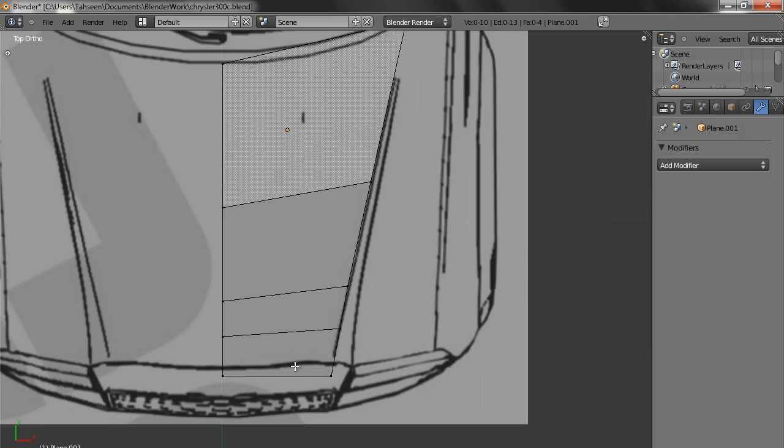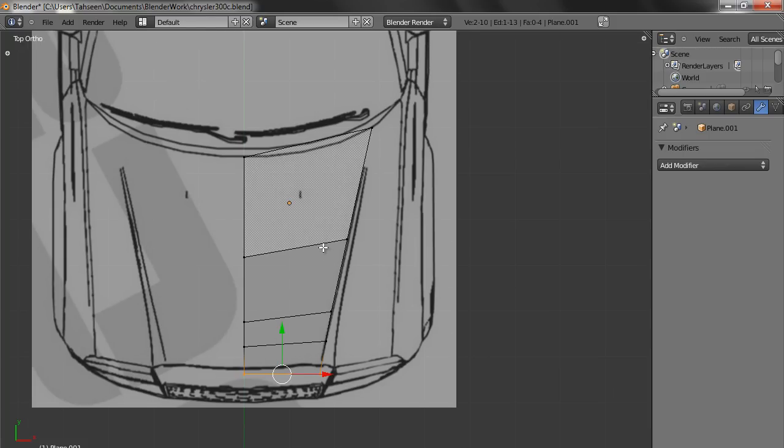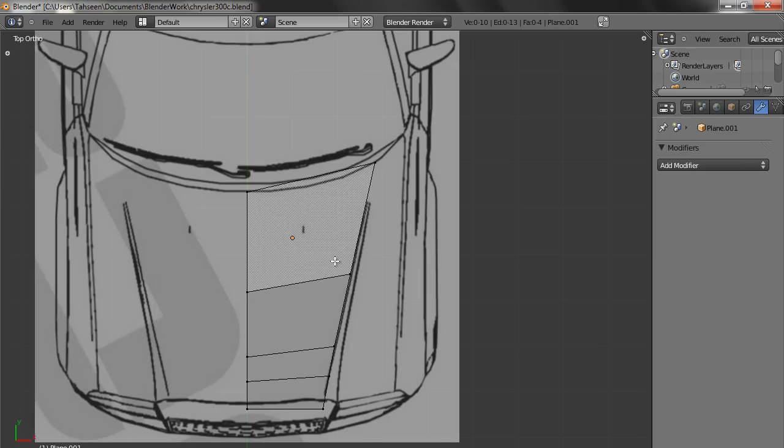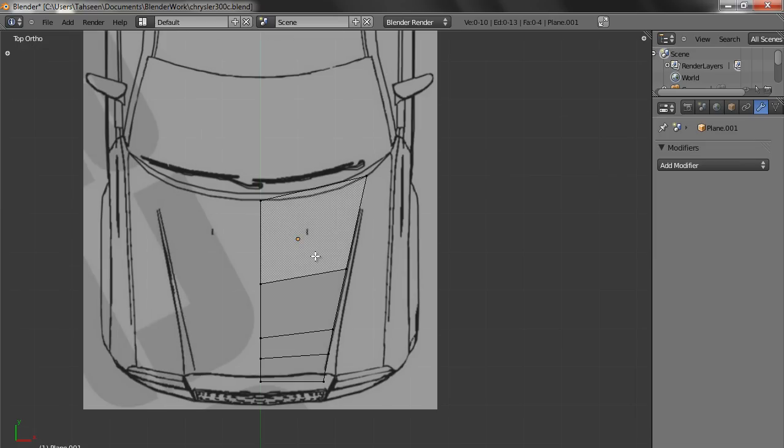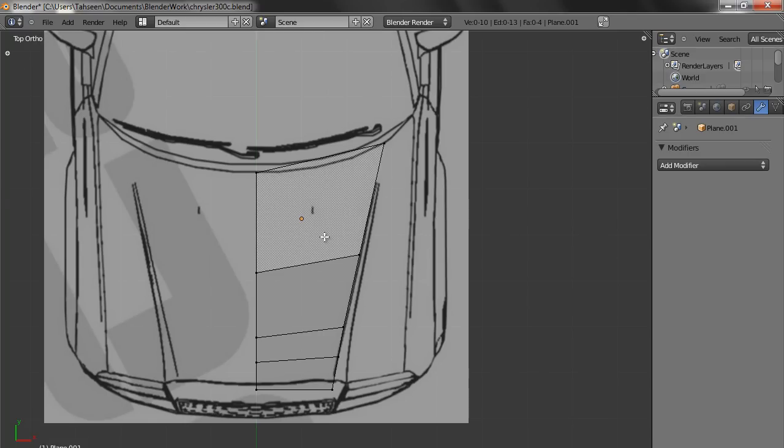I know this is a little bit out, but then we have to settle down. This blueprint might again not be aligning very well with the side view. This Chrysler blueprint is not accurate, so we will have misalignment, but we have to manage.